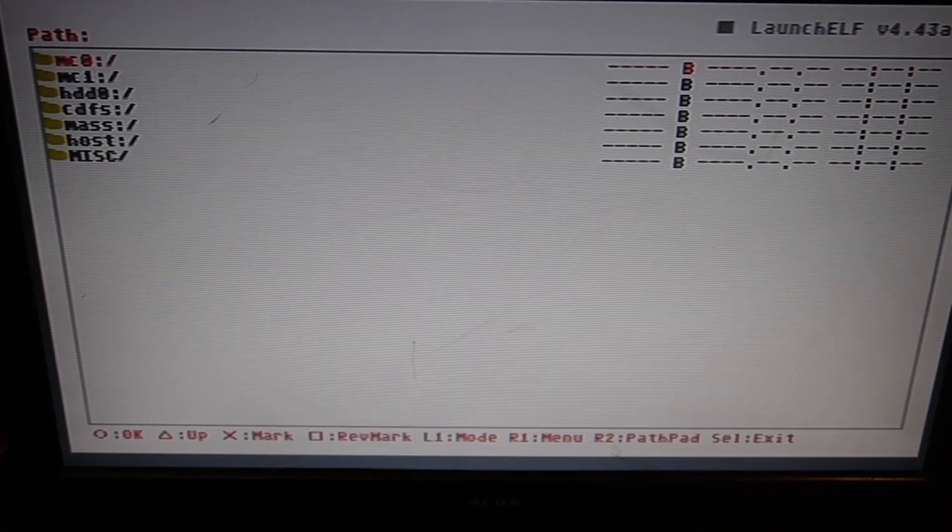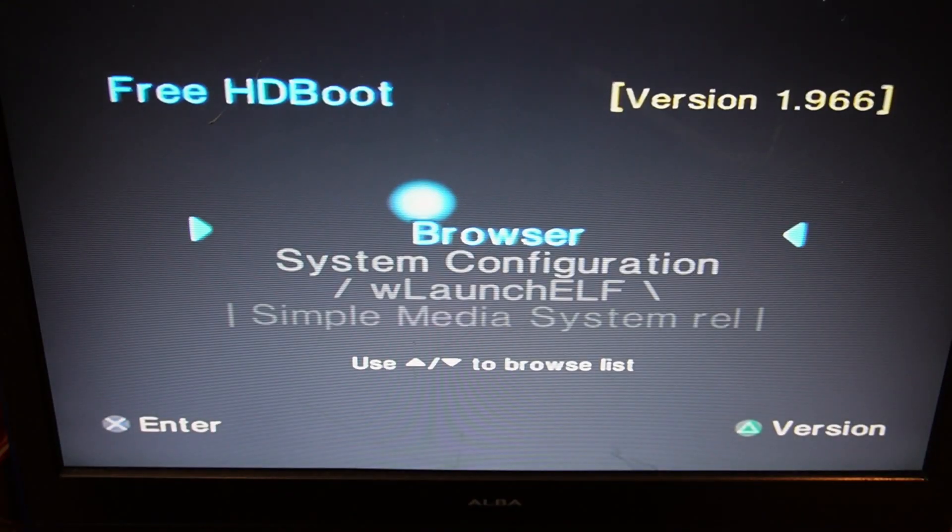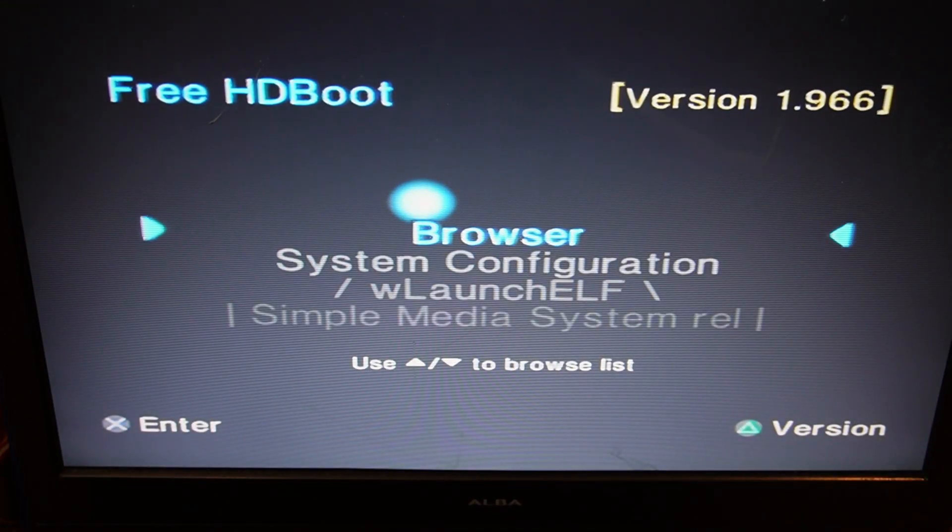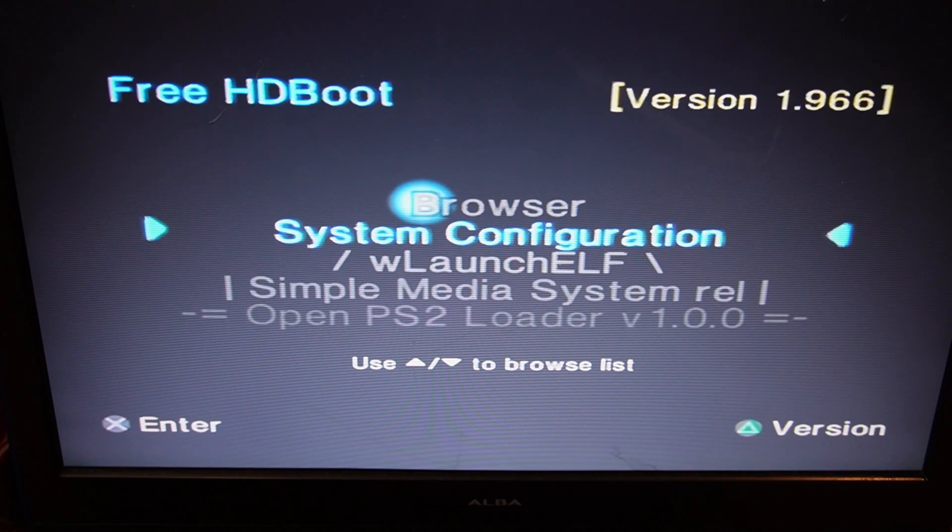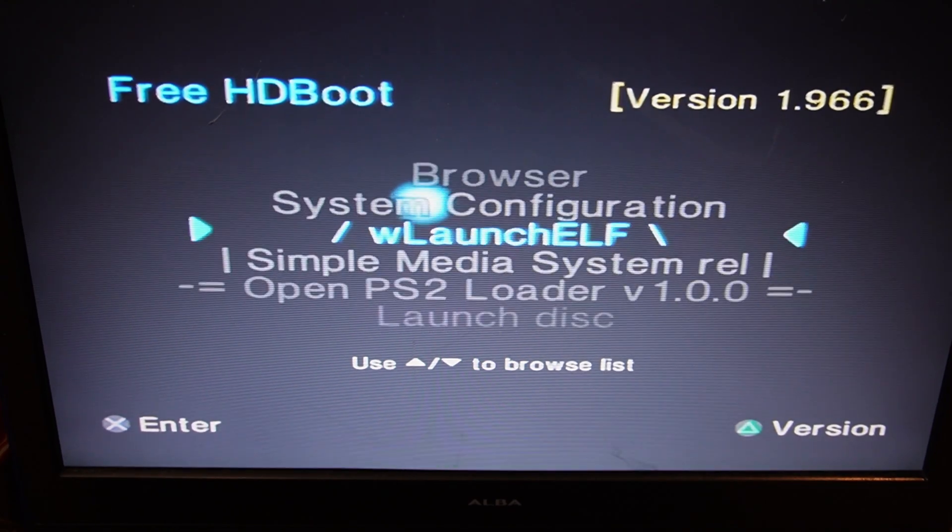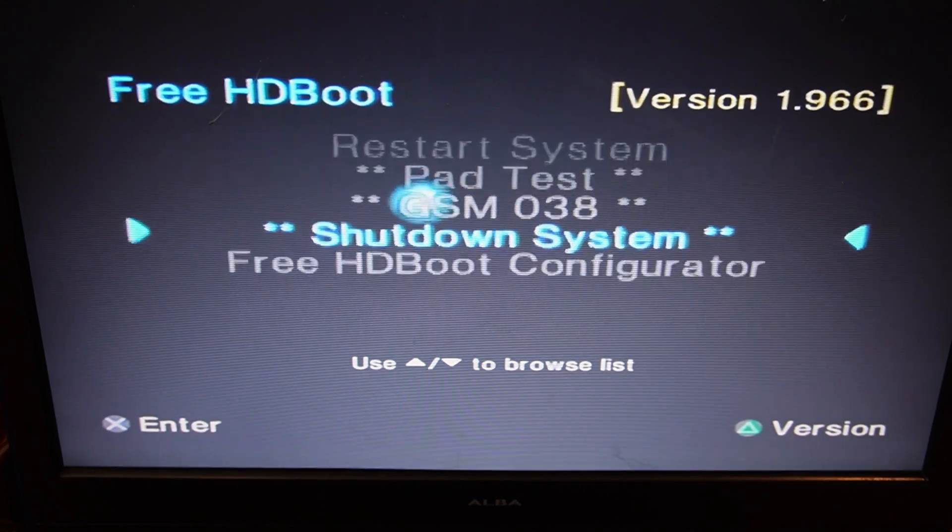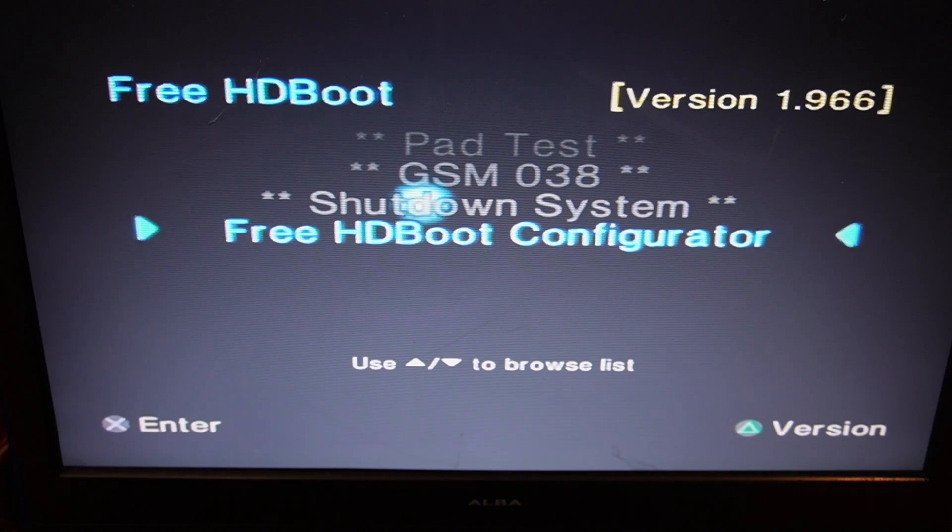And now we've copied that file onto the hard drive. Once we've done that, now we'll restart the console. Now this next step, what we're going to do is set a path for it and a title so we can launch it from the menu here. So in order to do that, we're going down to HDBoot Configurator. Highlight that and X.